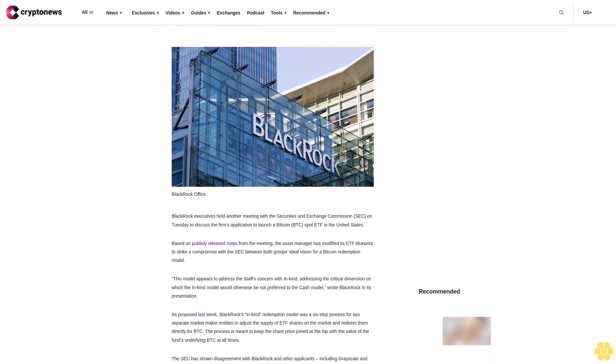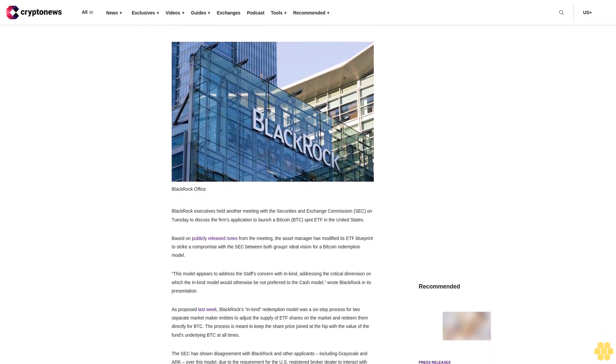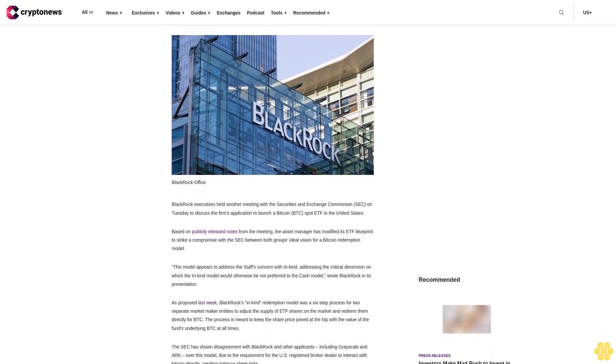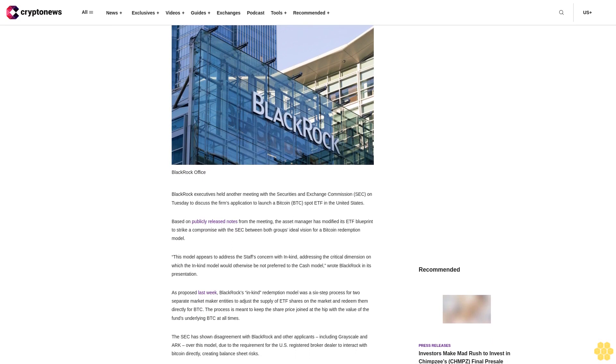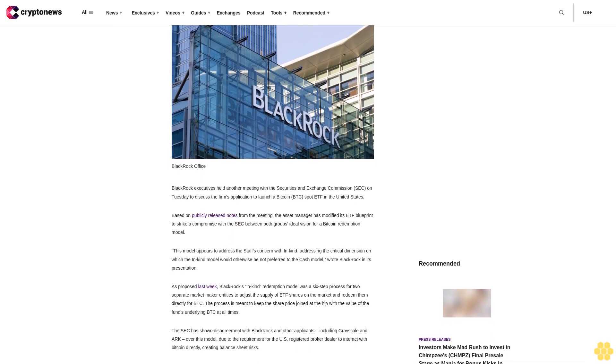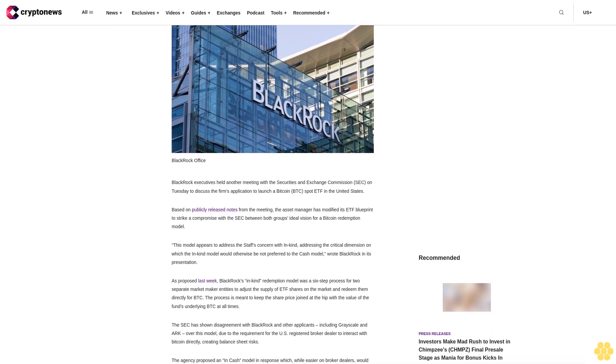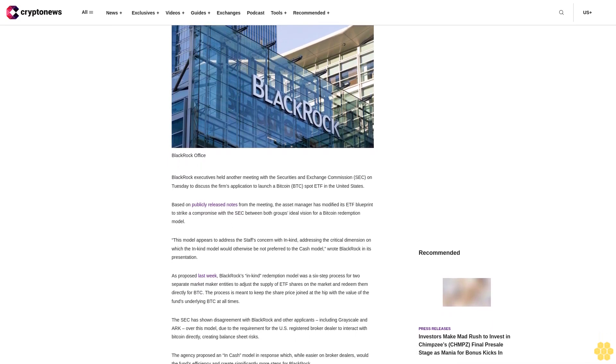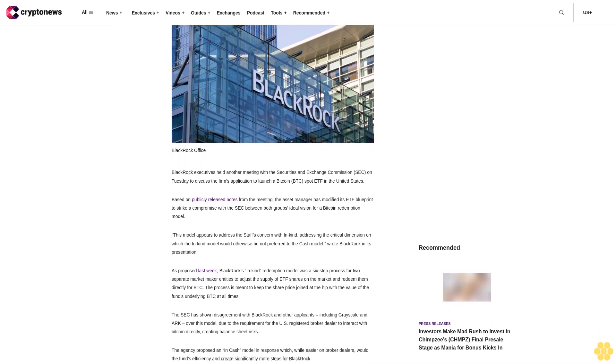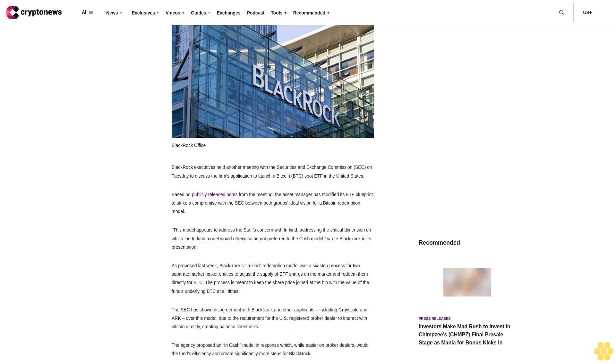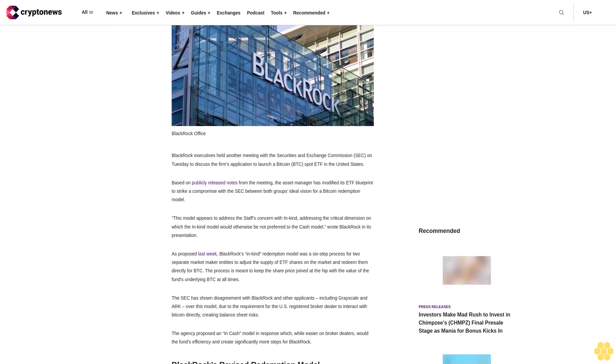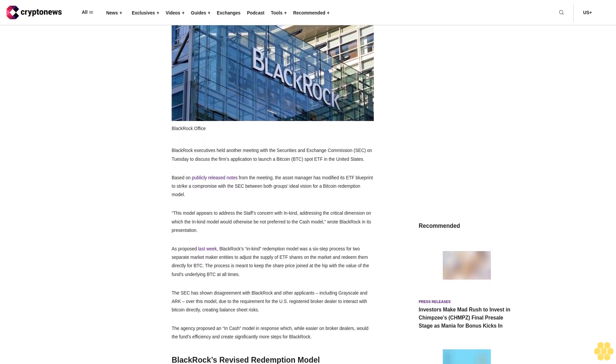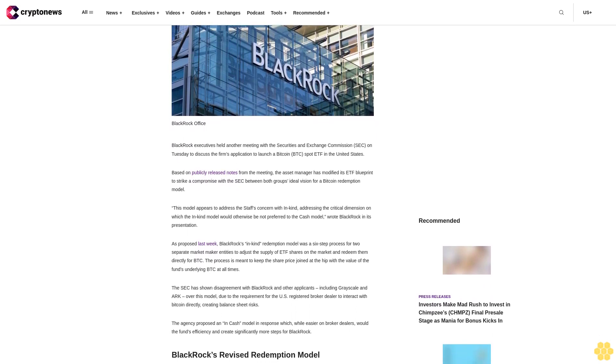We may utilize affiliate links within our content and receive commission. BlackRock executives held another meeting with the Securities and Exchange Commission on Tuesday to discuss the firm's application to launch a Bitcoin spot ETF in the United States.